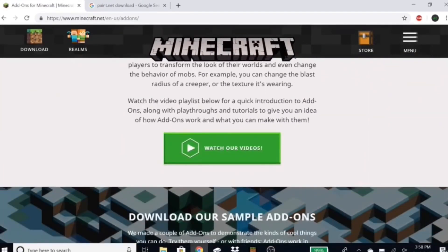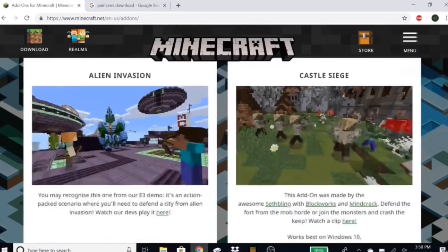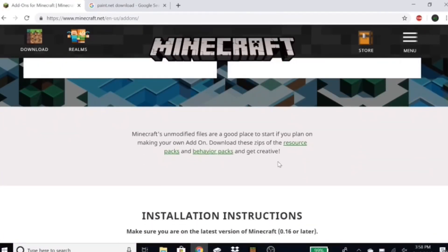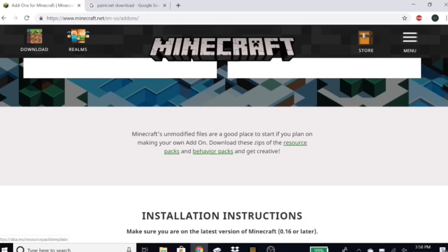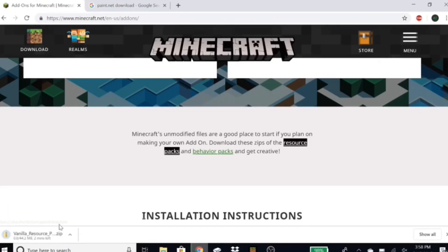Scroll down until you find where it says 'Minecraft's unmodified files are a good place to start if you plan on making your own add-on — download these zips of the resource packs and behavior packs and get creative.' What you're gonna do is click on resource packs right here and it should start to download just like this.